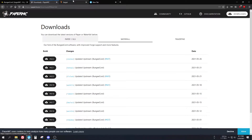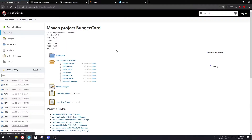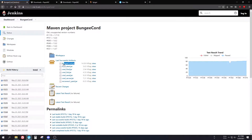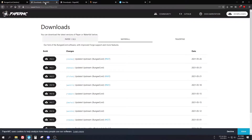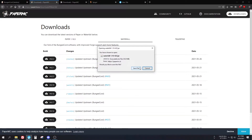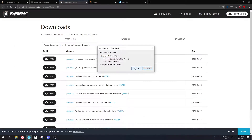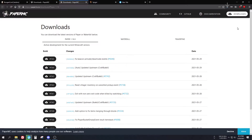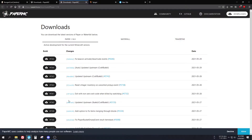Get the Waterfall or BungeeCord download first. Click the downloads button and get the newest build — you should be good to go. I'm going to get Waterfall and also grab the Paper server, saving both to the desktop. Once that's done we have everything we need.